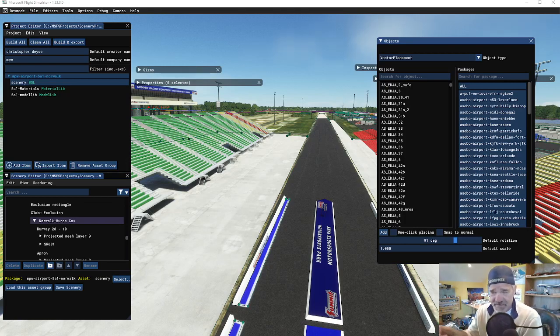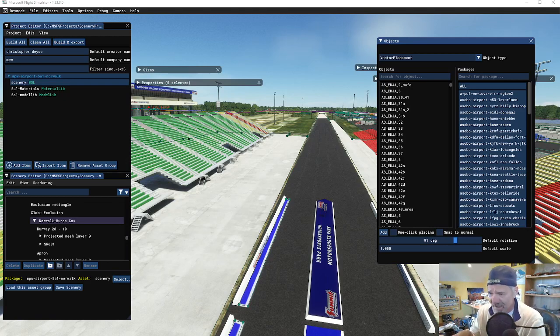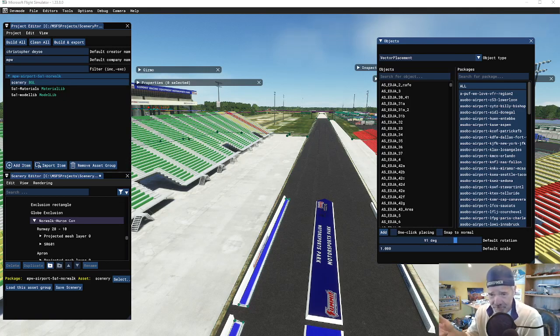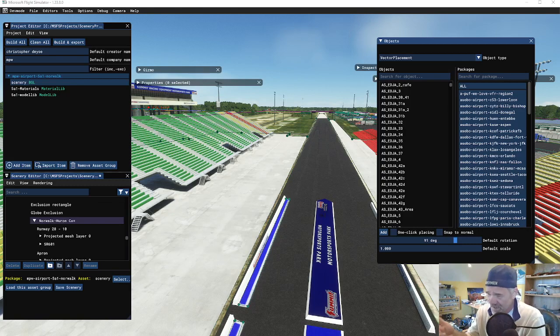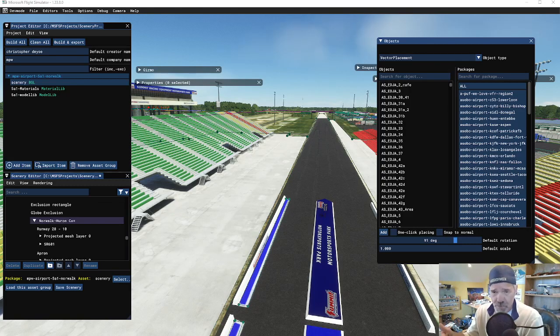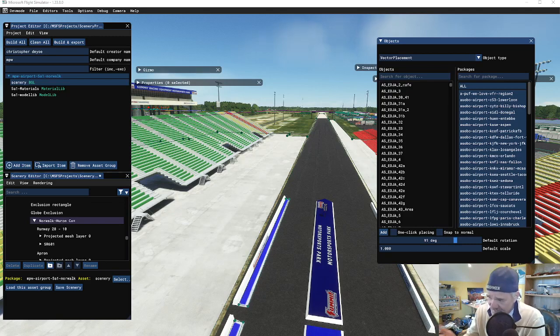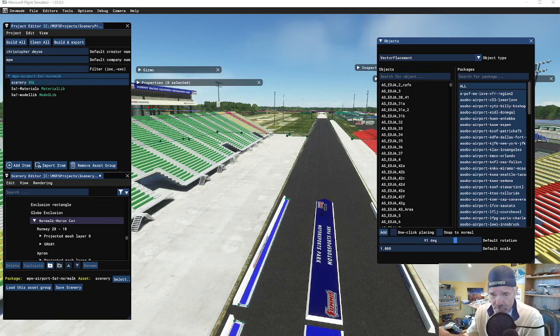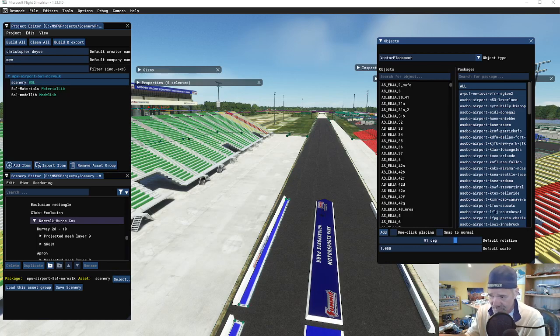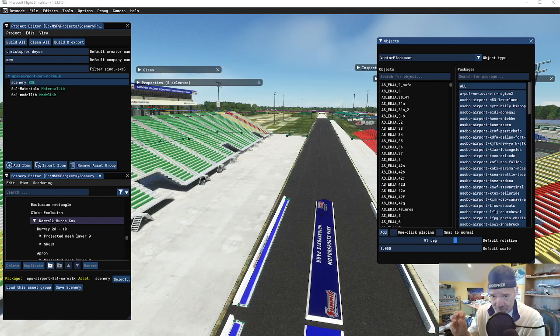This deals with vector placement. I haven't used it a lot, but I'm starting to use it more and more because it is quite useful. Here I'm at my Five Alpha One and I'm working on some scenery.